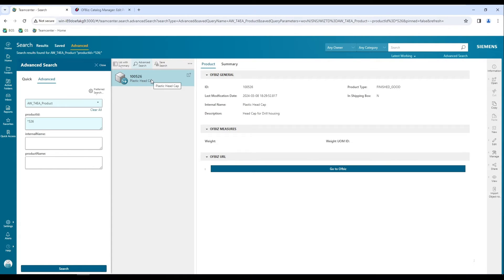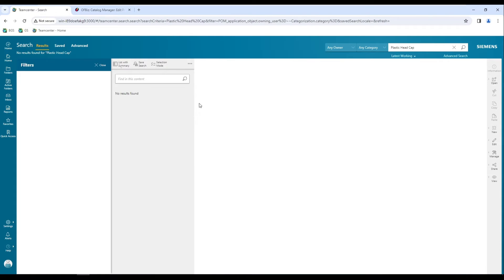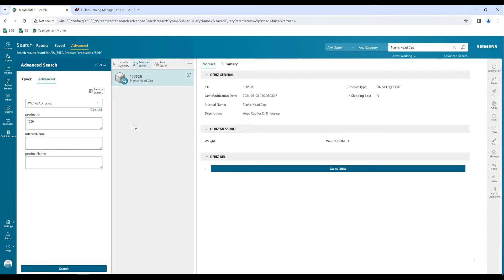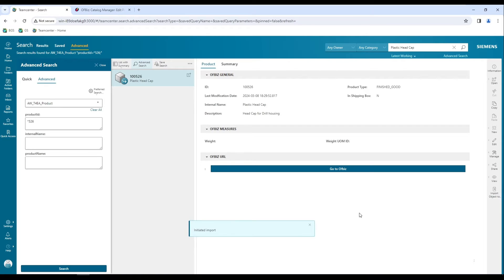In this example, I have a 526 part. It is a plastic head cap and it's present in my ERP system but not in my Teamcenter. If I search for this part within Teamcenter, I'll not find it. In order to import this part to Teamcenter, I can use the import object to Teamcenter command. Once this is initiated, the import process will start and it will import that specific product to my Teamcenter, and all the properties will be carried over from the ERP system.